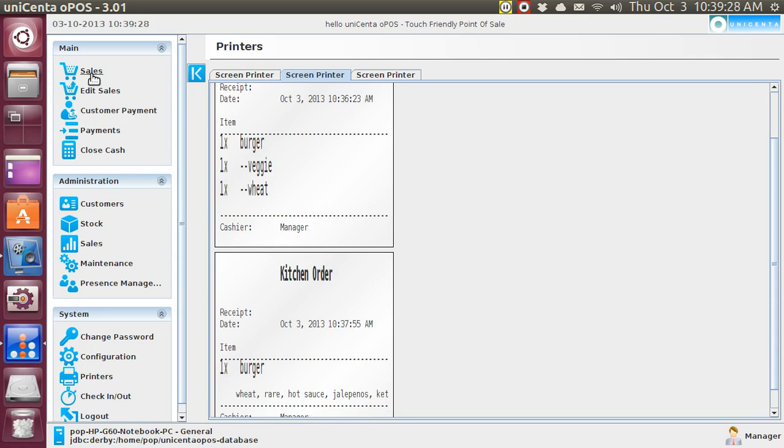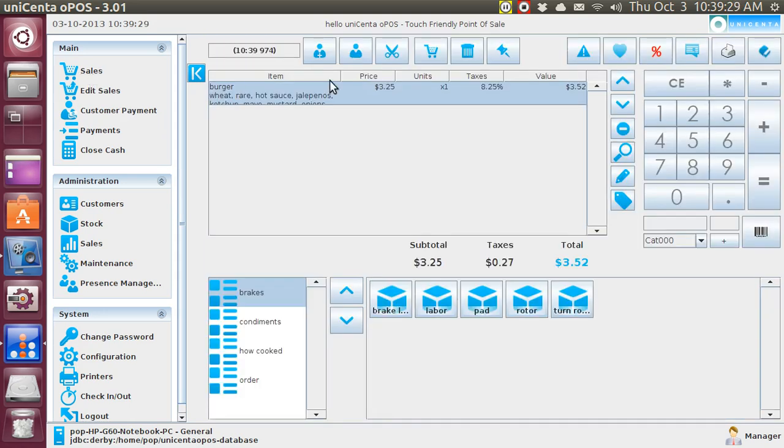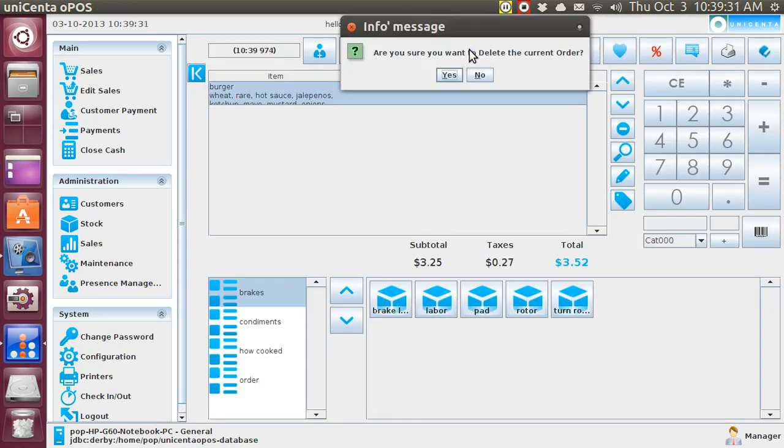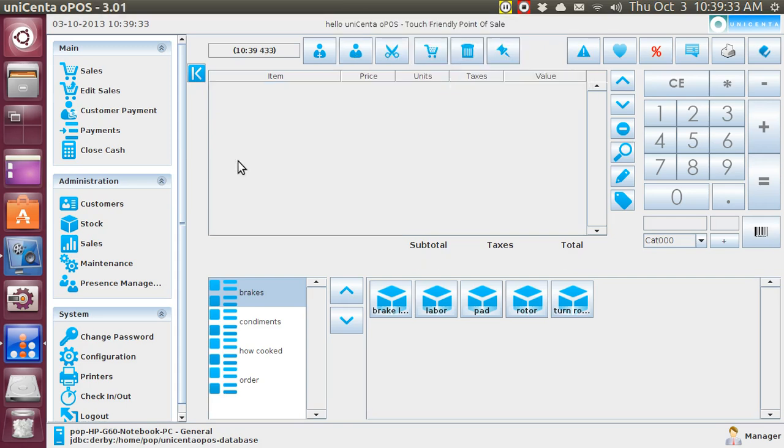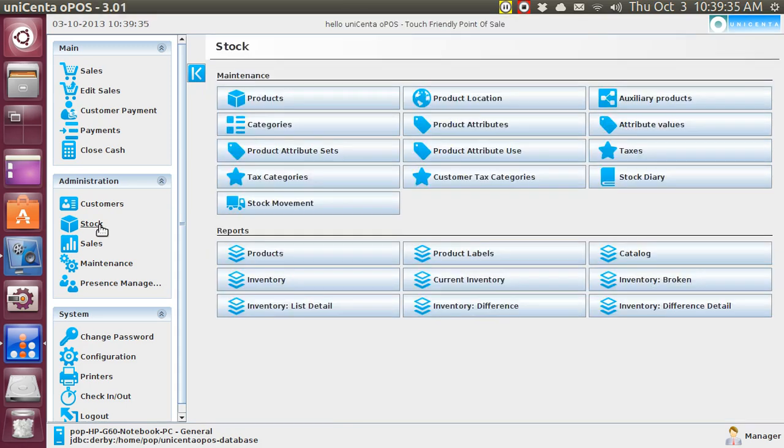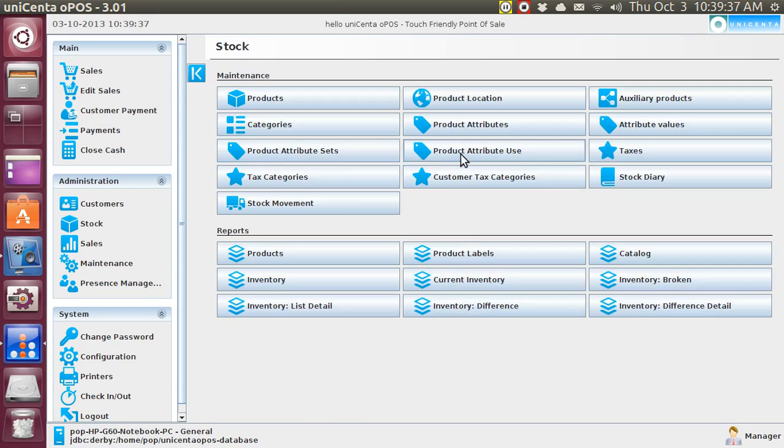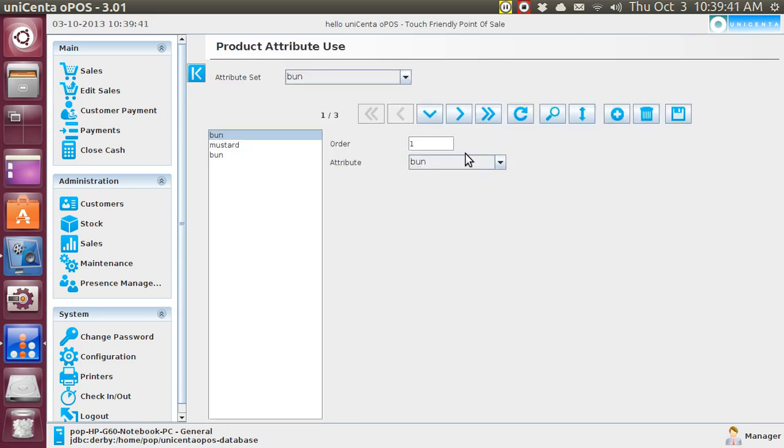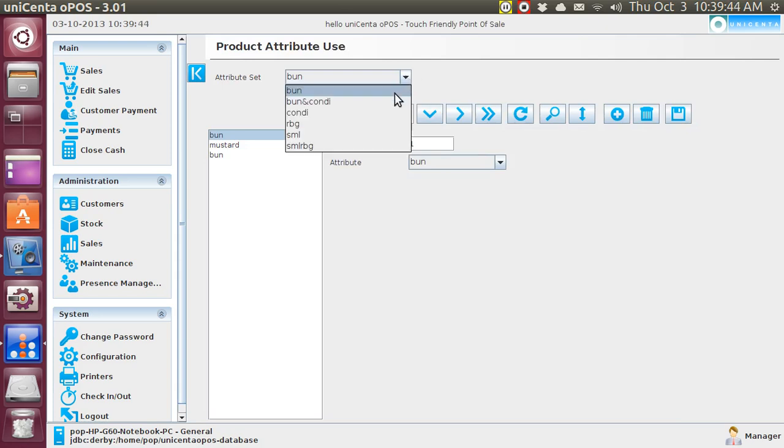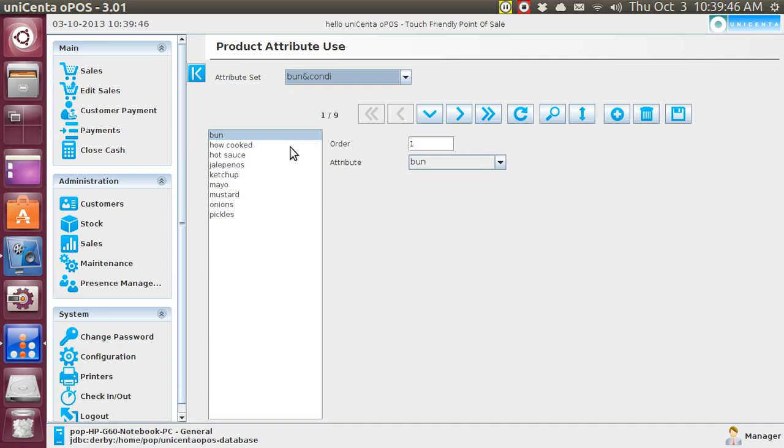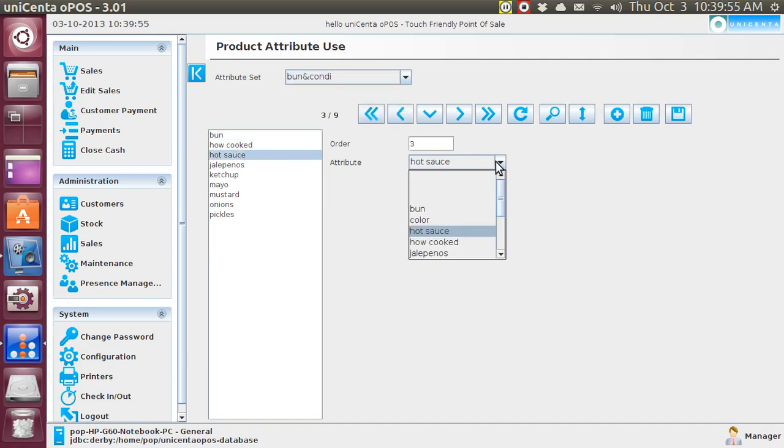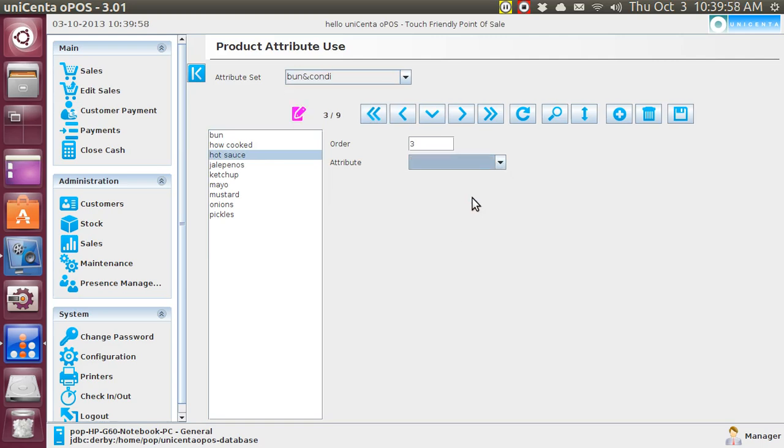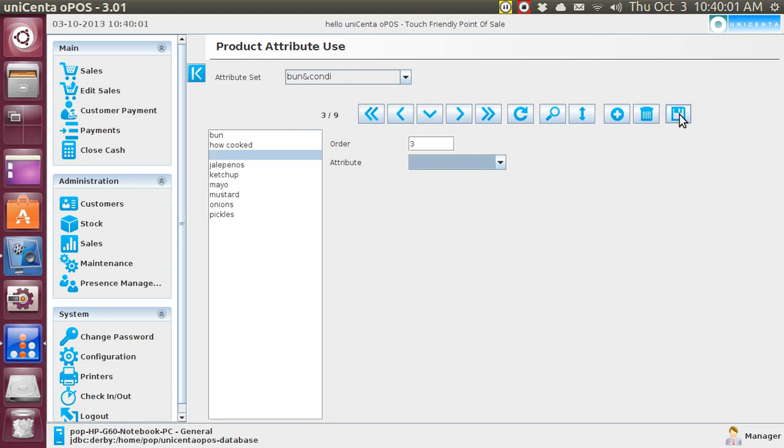While we are on this topic, I want to show you a trick. This is interesting. First, let me get rid of this. Yes. Let's go to stock. Yes. And I want to go to product attribute use, and I'm going to show you a trick. And we're going to go to the bun and condiment thing. Now, that's what I had pop up, right? Let me just temporarily go to hot sauce here, and I'm going to make it blank. I just got rid of hot sauce temporarily, but I just want to show you this.